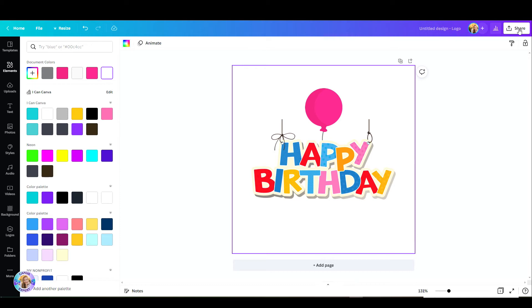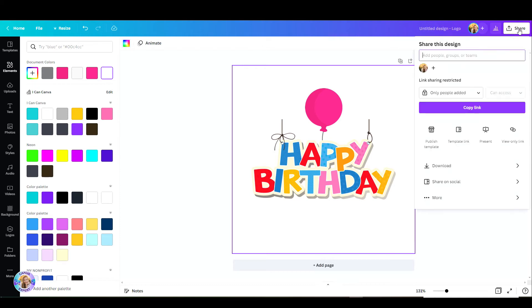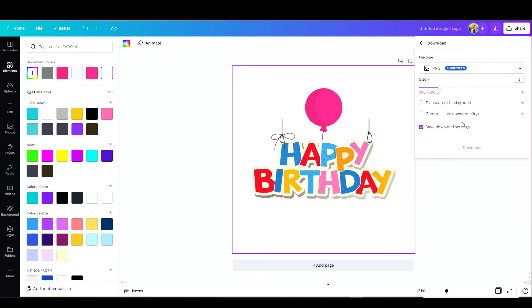So I'm just going to go up here to share and then scroll down to download and pick a PNG file. Click on download and that's it.